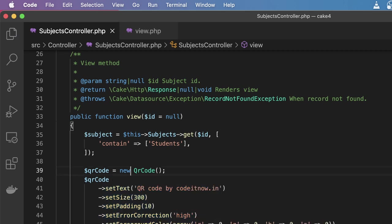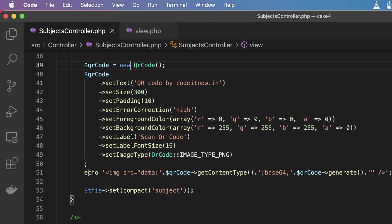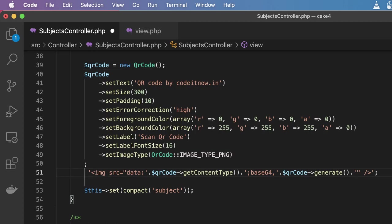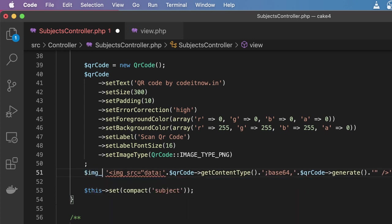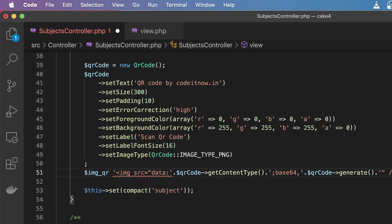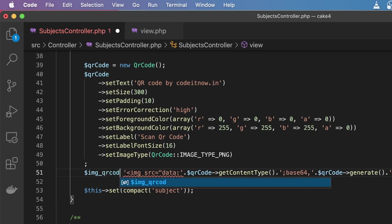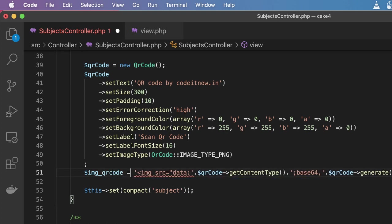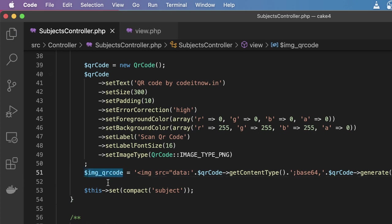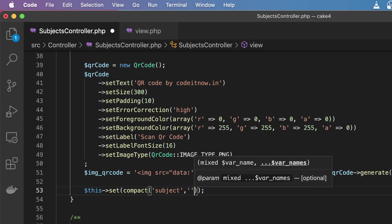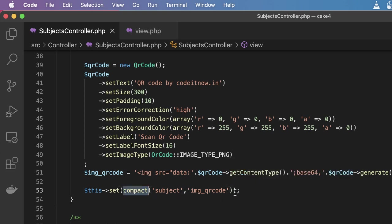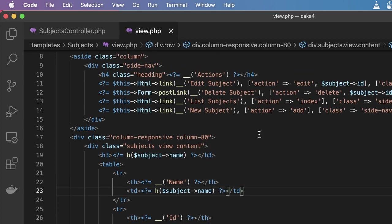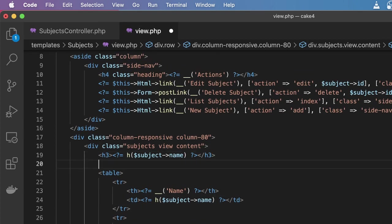Okay, so you can see they have given here the echo. I'm just going to remove this echo and take a variable called qr_code. Then I'm going to send this qr_image to my view. After saving this, I'm going to take this variable from here and paste it in my view.